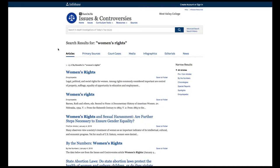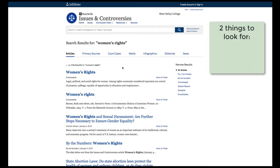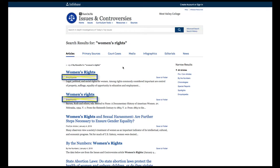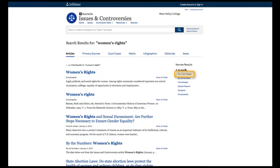There are two things to keep in mind when looking at results: the type of article and the date. You want to find pro-con articles. The first two results here are encyclopedia entries, which won't give you the differing opinions you need from a pro-con article. You can limit results to pro-con only by using the filter on the right.